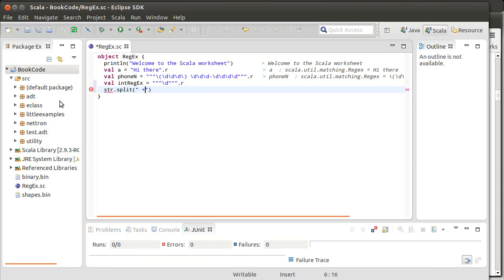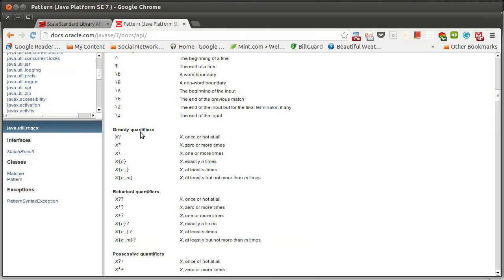And what the term greedy means for these quantifiers is that it will grab as many characters as it can as long as it still matches the whole string. So it won't grab so many that it doesn't match it, but it will grab as many as it can to match the whole string. And so that plus is one or more times.